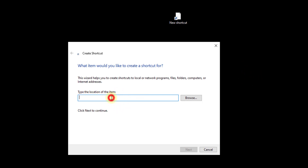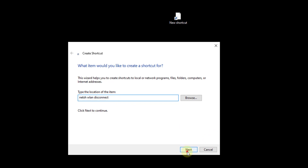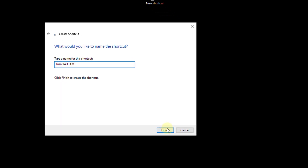Here I type the location of the item — you need to enter: netsh wlan disconnect. Once you've entered that, click the Next button and you can name it 'Turn WiFi Off'. So click on Finish.